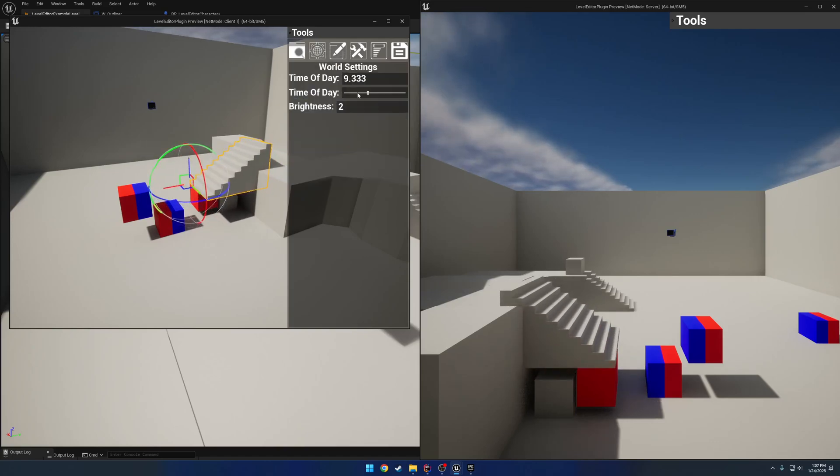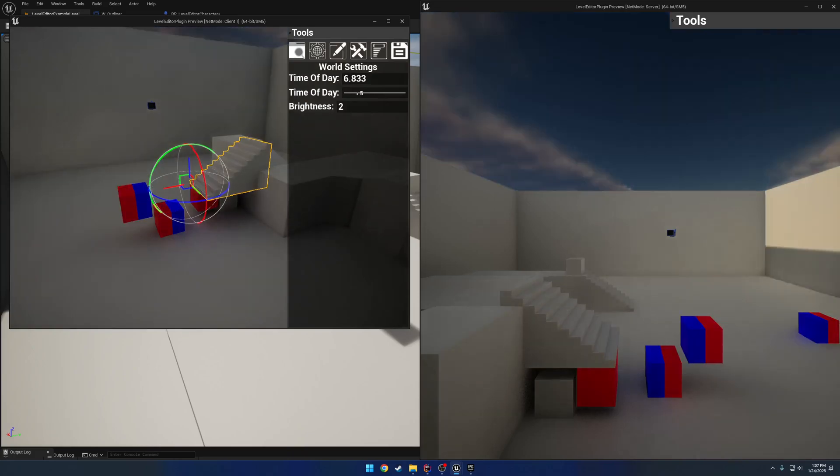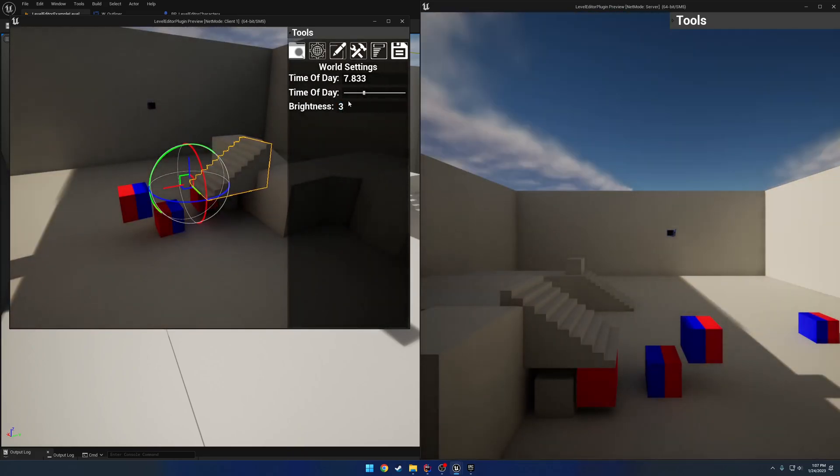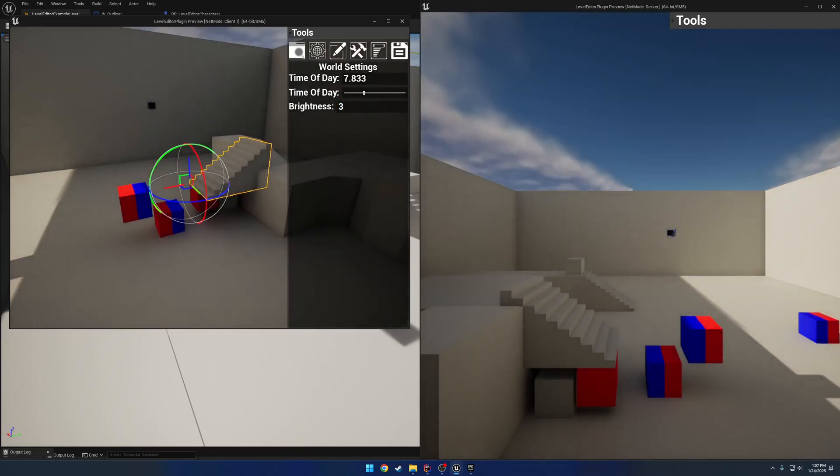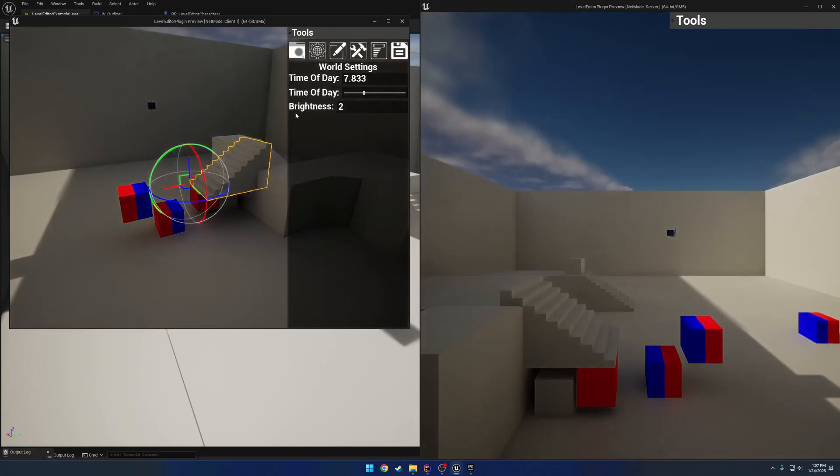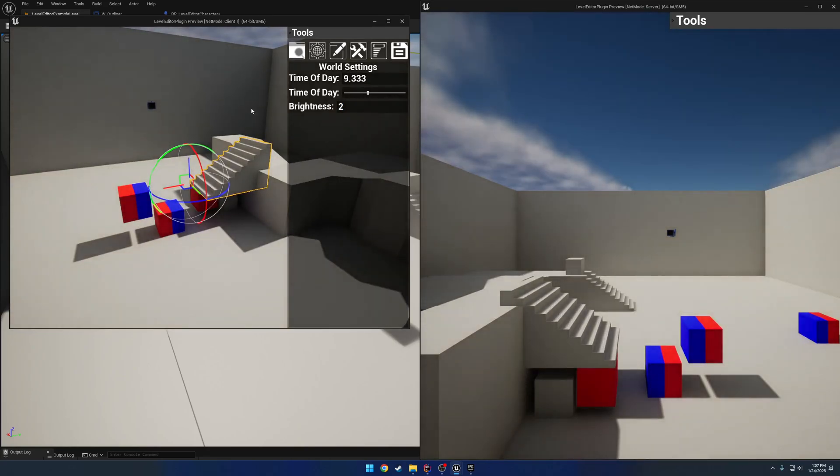We have our world settings, so time of day and our brightness. Let's just do eight. All these are configurable where you can tweak them. For example, if you don't want clients to be able to change the world settings on the server, you have the ability to do that.